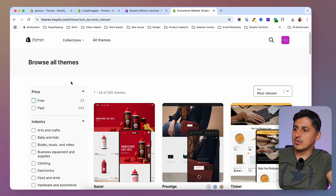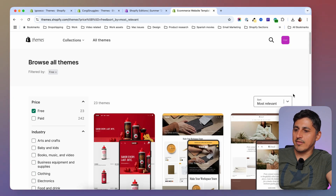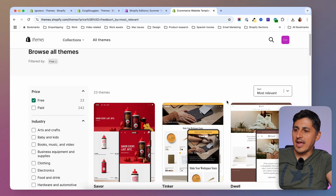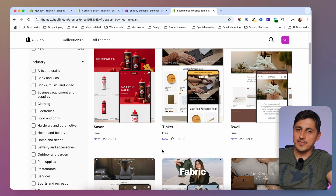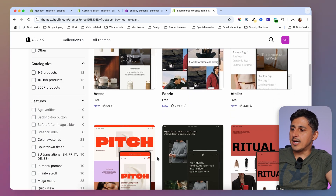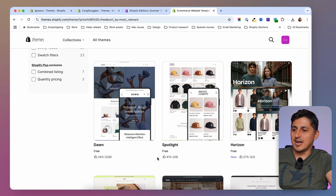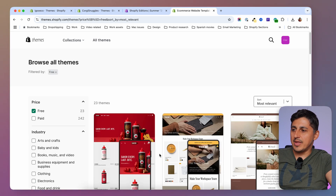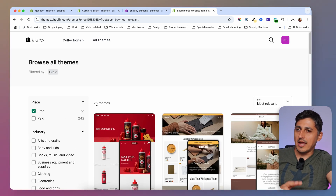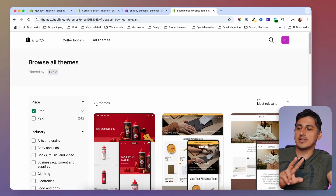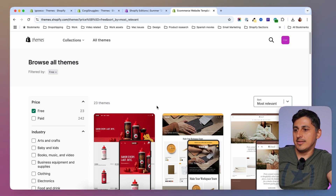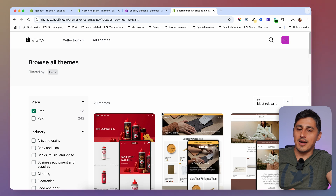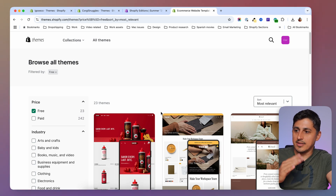If you go to your theme store and sort for free themes, the themes with the new badge are based on the Horizon theme and the others are based on the Dawn theme. So we have 23 themes but actually just two — 13 of them are the Dawn theme styled differently and 10 of them are the Horizon theme styled differently.